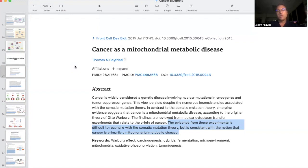research was done years and years before this, but in 2015, Dr. Thomas Seyfried up at Boston College, professor of biochemistry, published a paper called Cancer as a Mitochondrial Metabolic Disease. This is a true paradigm shift in how we look at cancer. I don't think I can underscore how much different this is in looking at how cancer initiates, propagates, and needs to be addressed. It is groundbreaking.